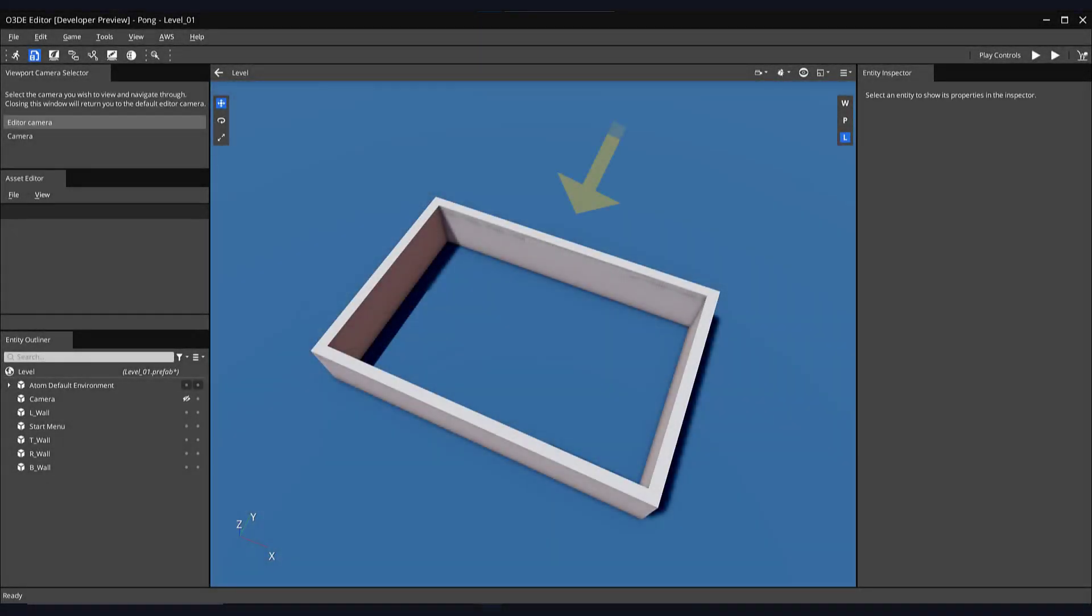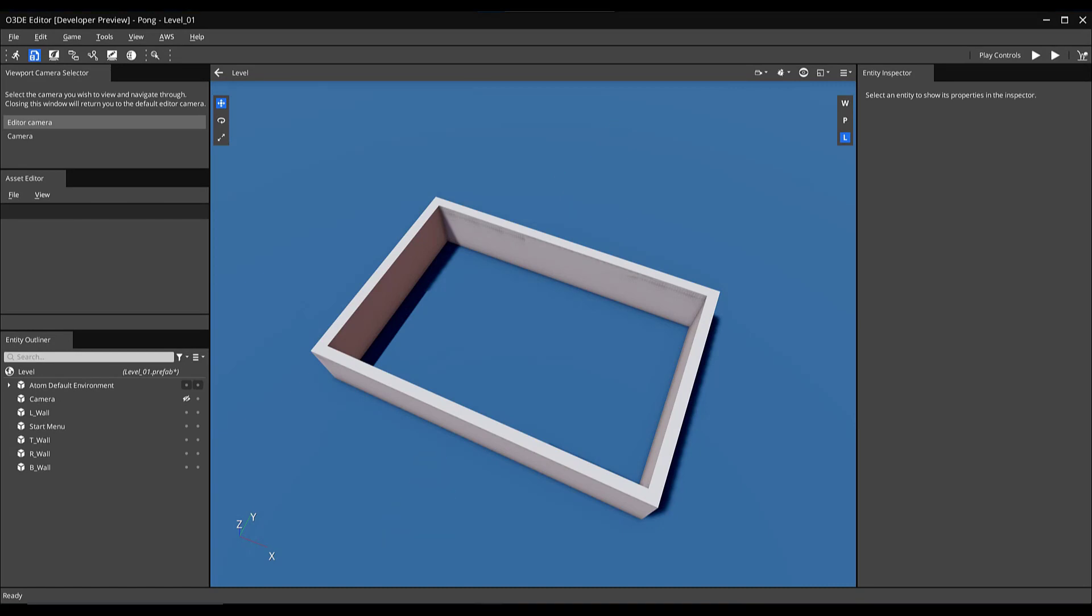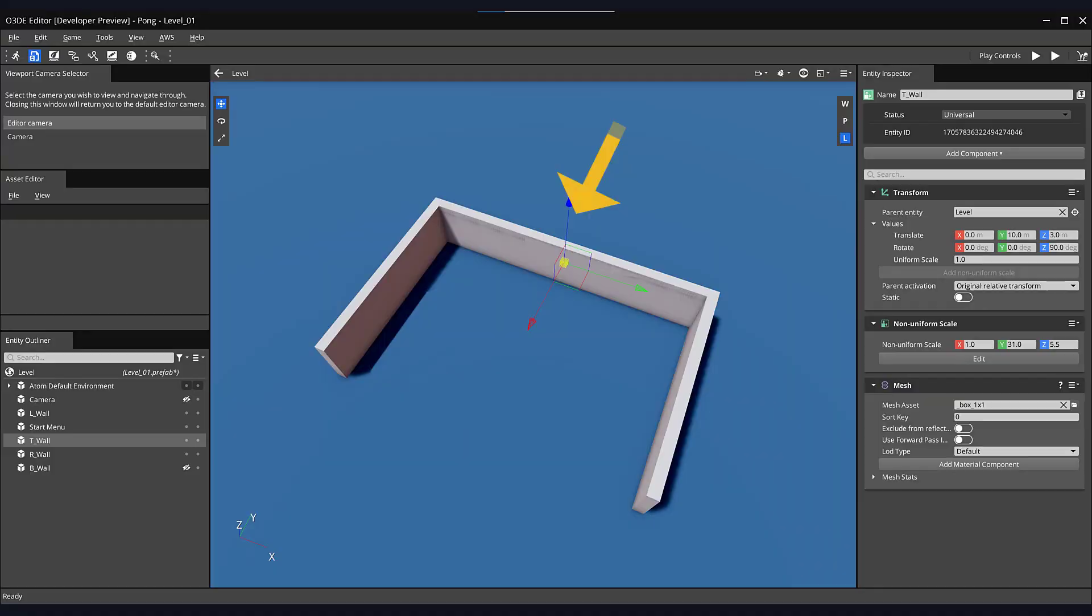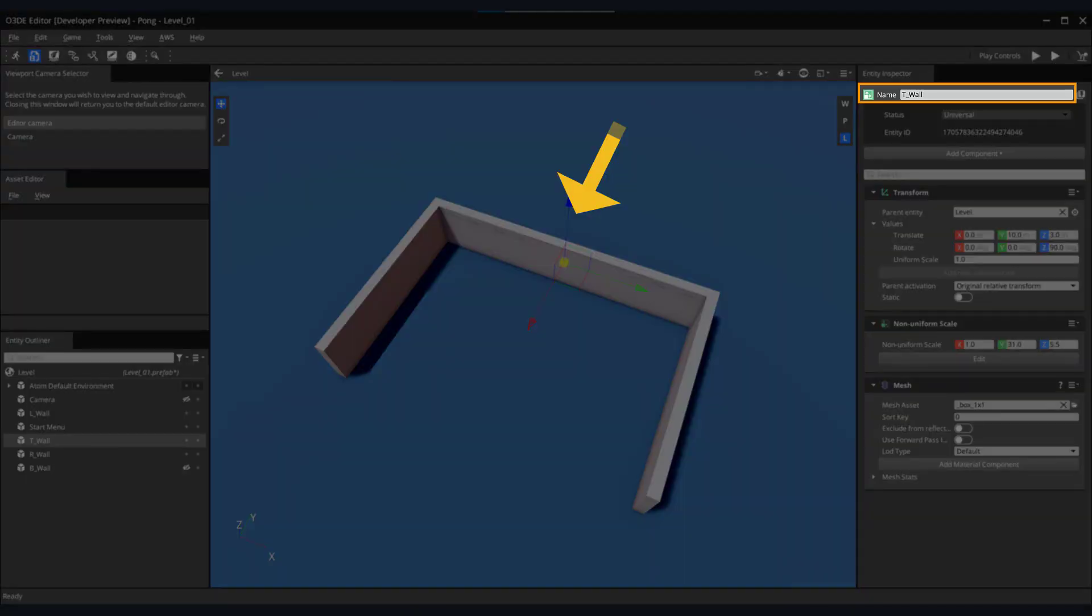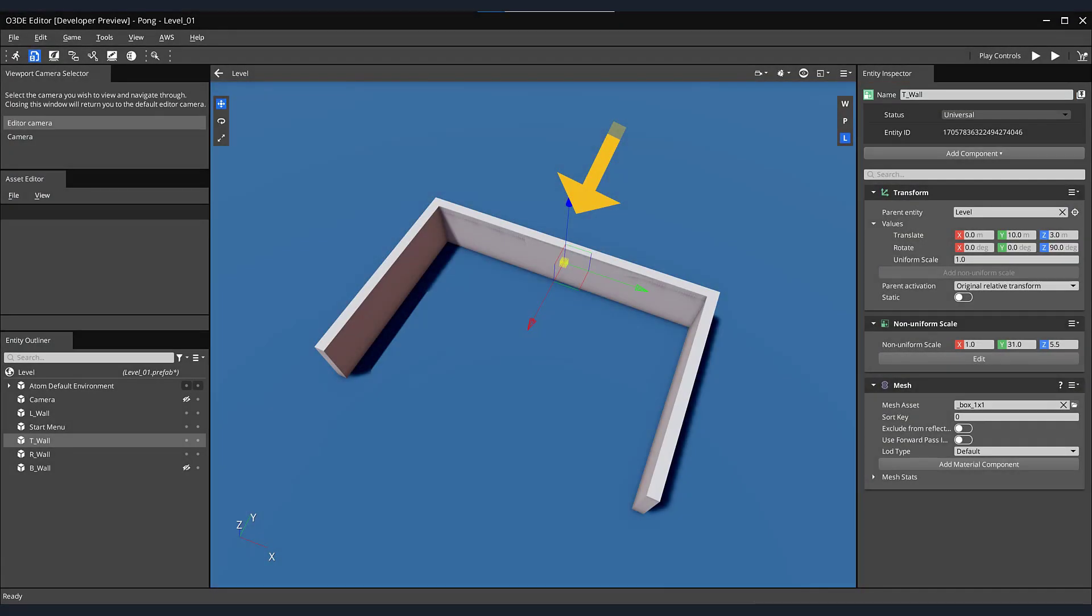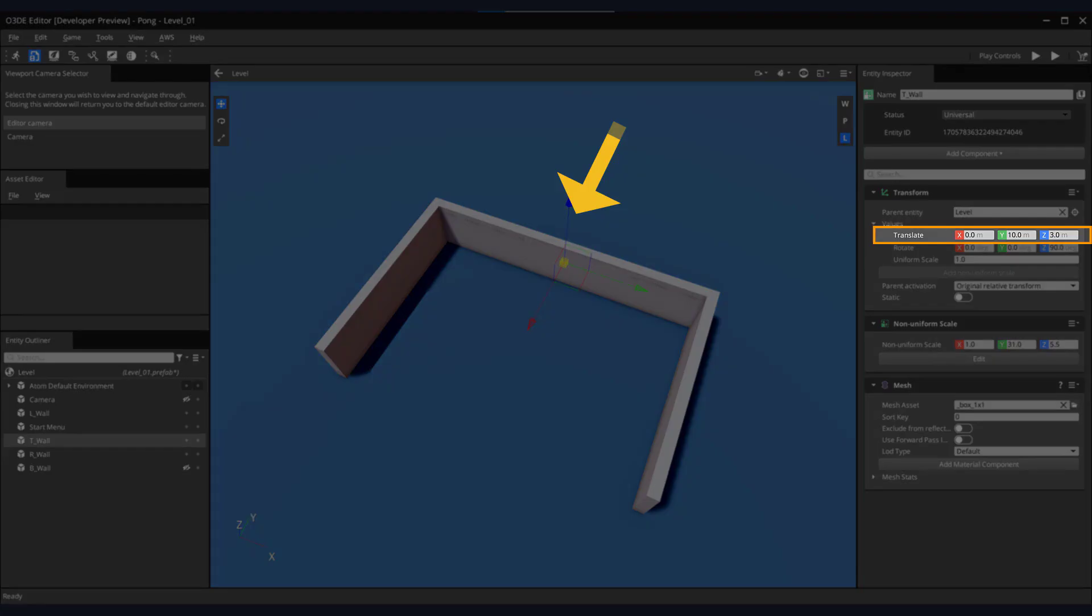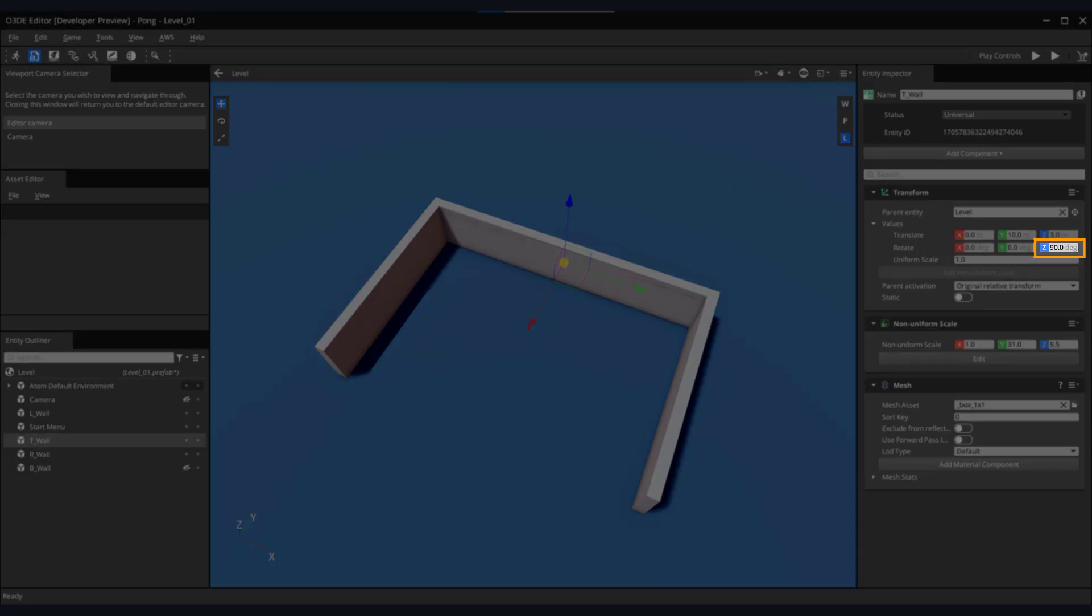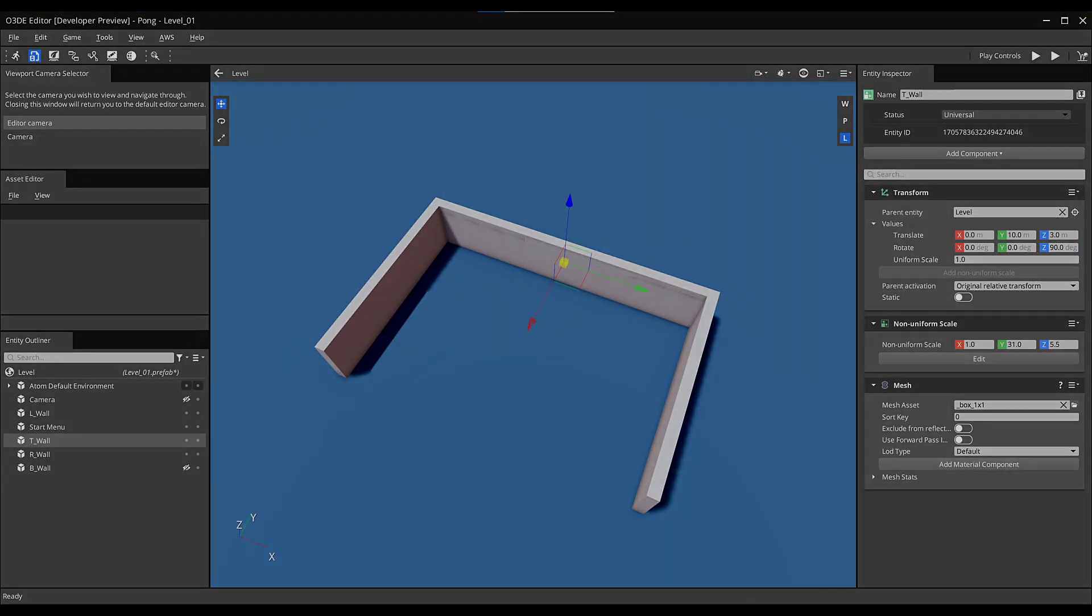Now we'll redo the previous steps to make the top and bottom walls. Here you can see the completed walls of our level. For the top wall, we renamed it T underscore wall, and for its translation value entered 0 for the X axis, 10 for the Y axis, and 3 for the Z axis. Additionally, for the Z axis rotation parameter, the value is currently set to 90 degrees.